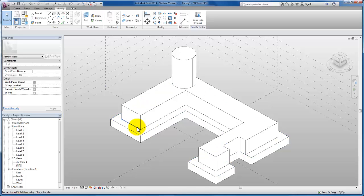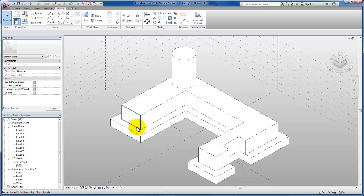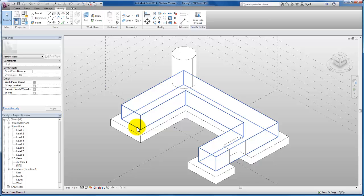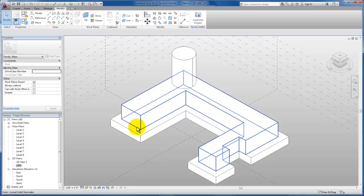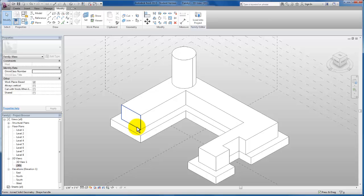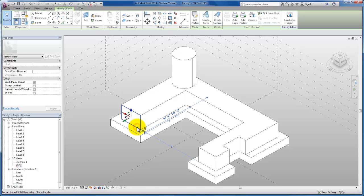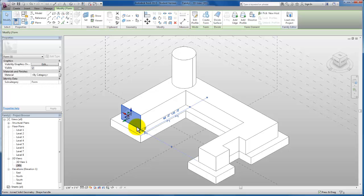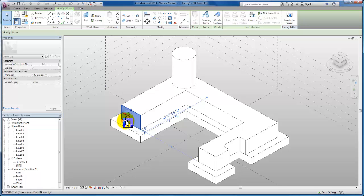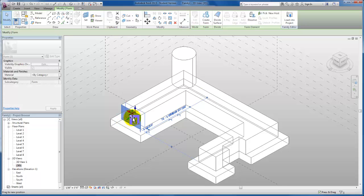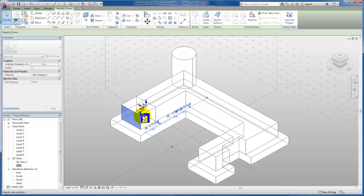Next, I'm going to come to this front and tab through until my front face is selected. As you see, as I tab through right now it's the entire massing, now it is selecting that edge, now it is selecting the object again, and I'll just continue to tab through and now I have my face selected. It's important to have the entire face selected to push and pull this entire plane.